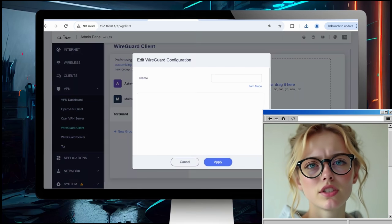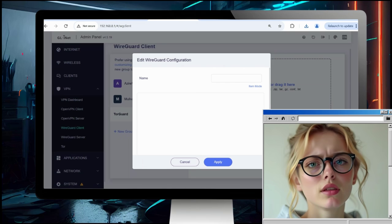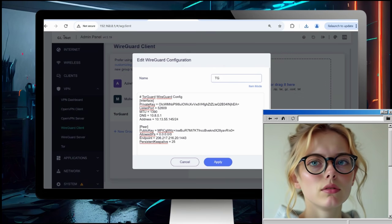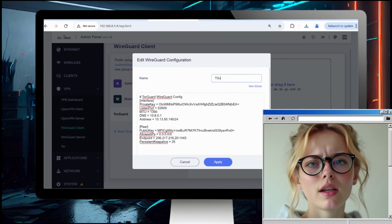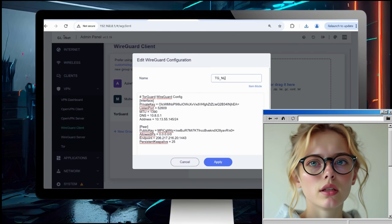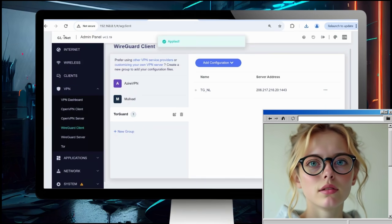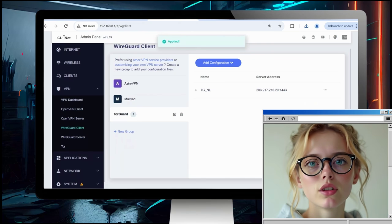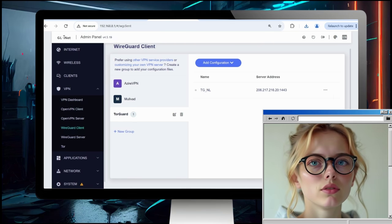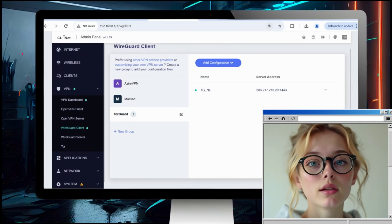We're going to add this new provider as TorGuard and then select Manually Add. You can also upload it, but it's easier to just copy and paste the WireGuard config. Let's give it a name so we can identify what server it is — in this case, Netherlands TGNL. Quick apply, then choose the three-dots menu option and choose Start. You can see it's green and is connected.